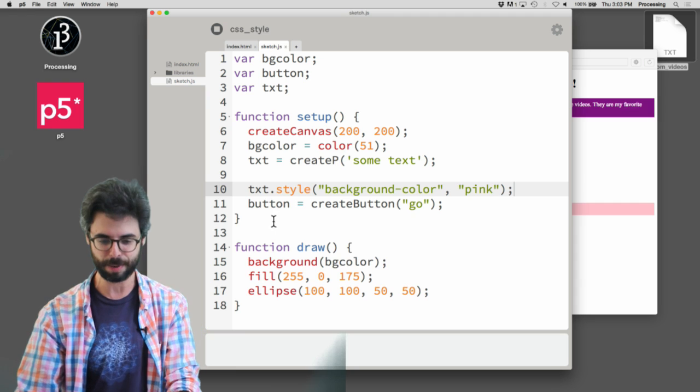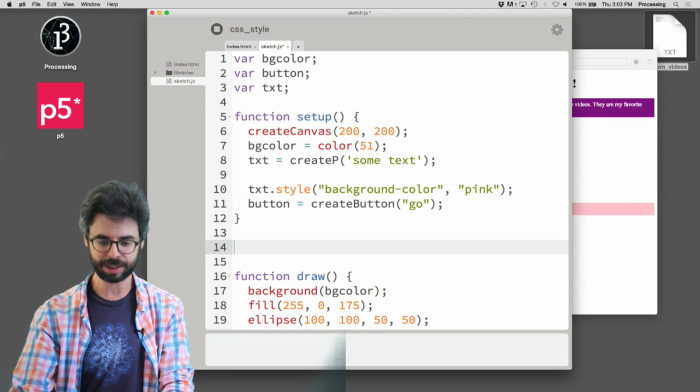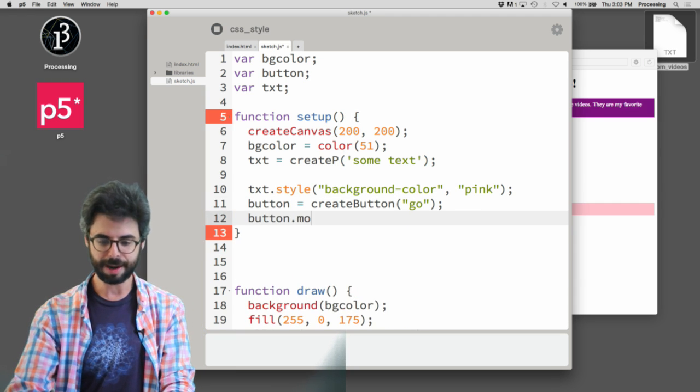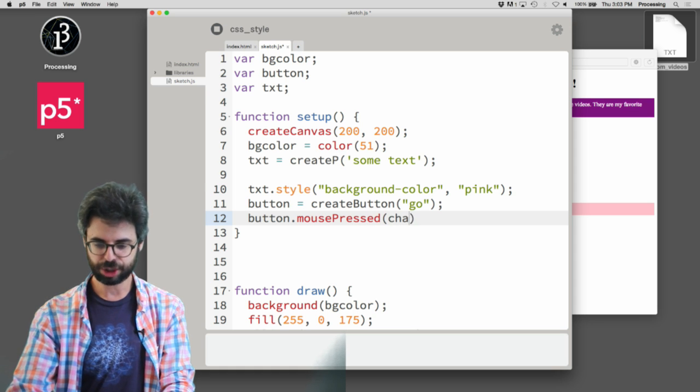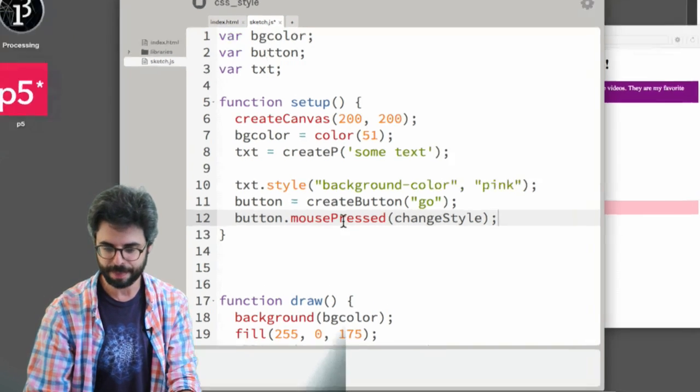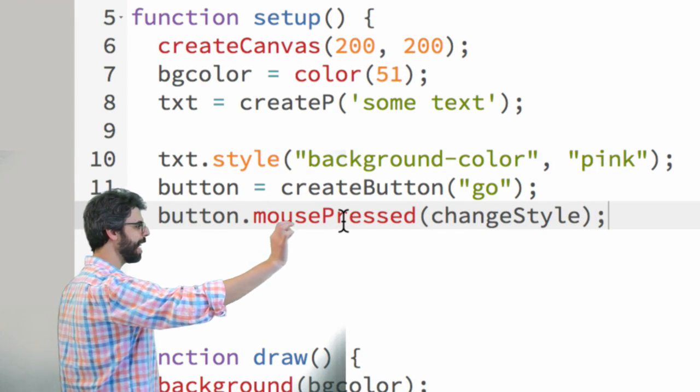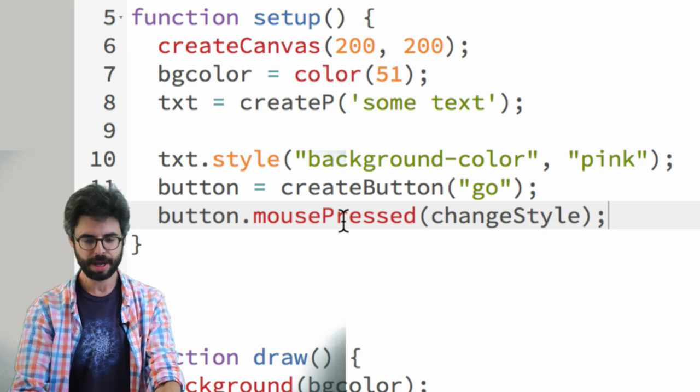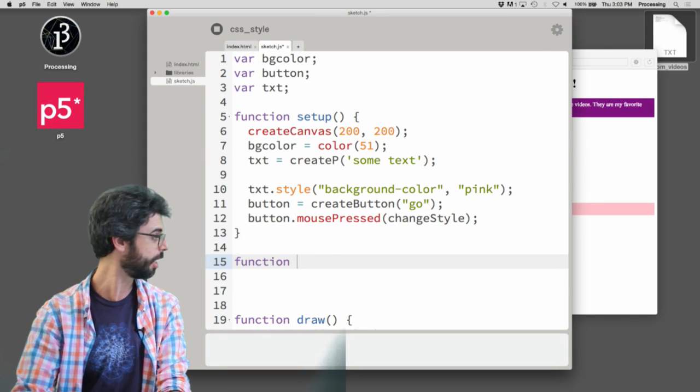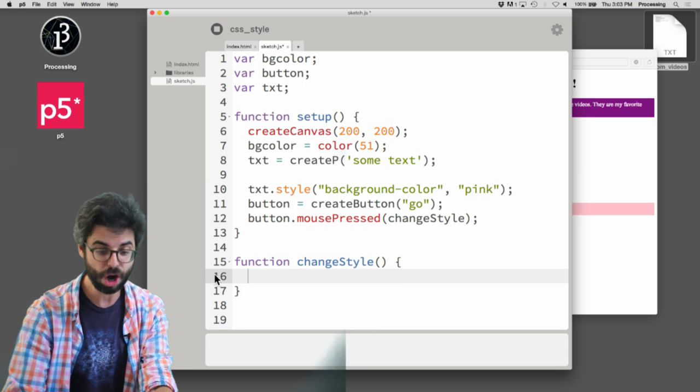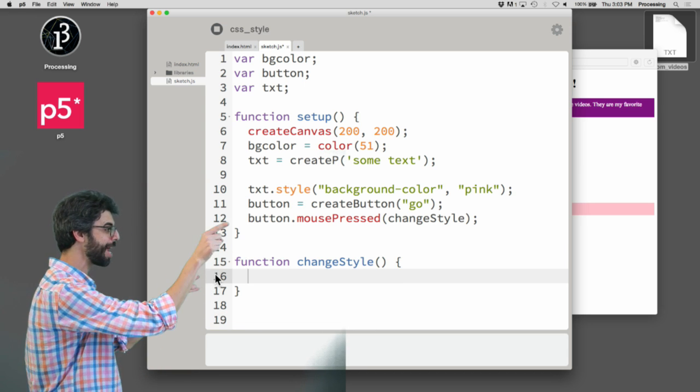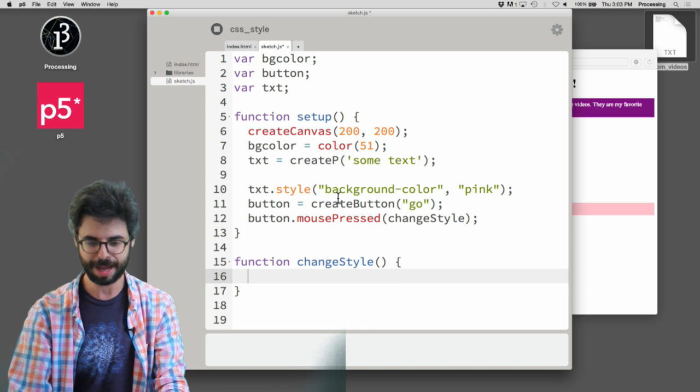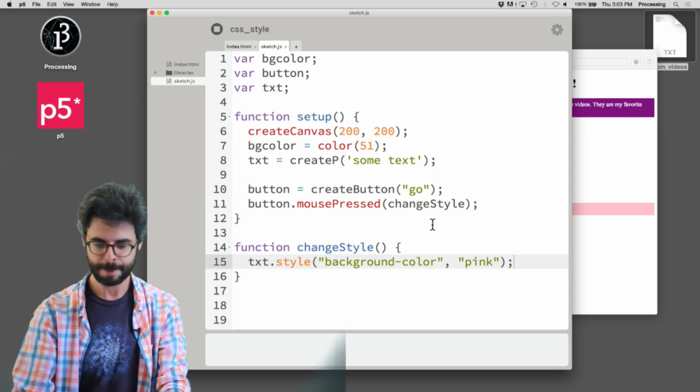Let's think about this. For example, what if I were to say button.mousePressed changeStyle, right? So now I am attaching the changeStyle event to the press of this button. And what is that changeStyle event? It's a function that I need to write. The code inside this function will execute when I click the mouse on that button.